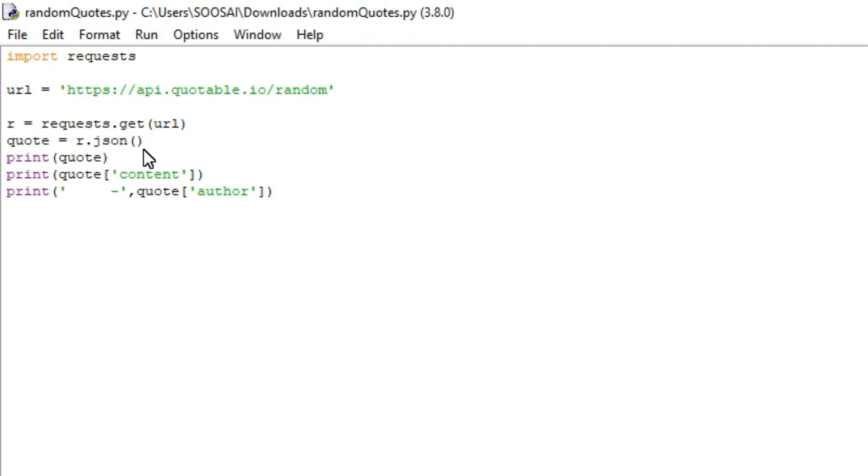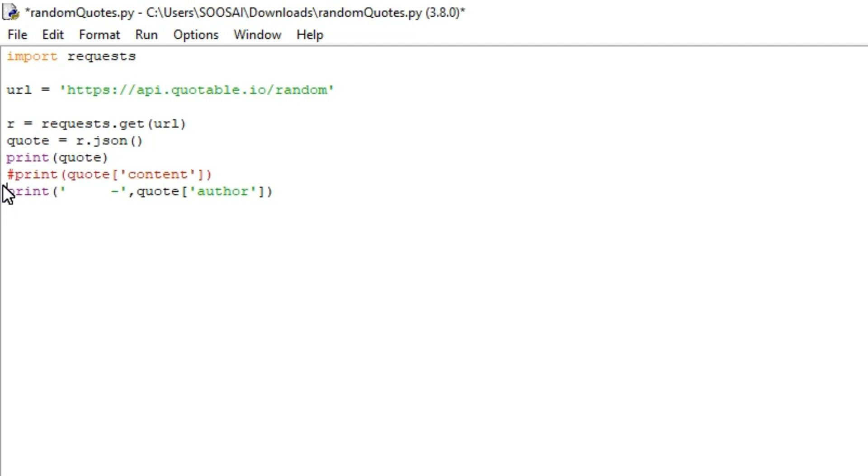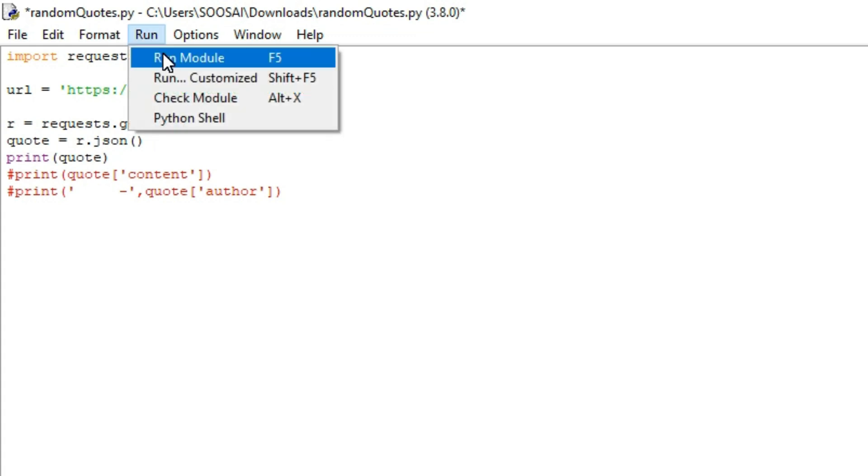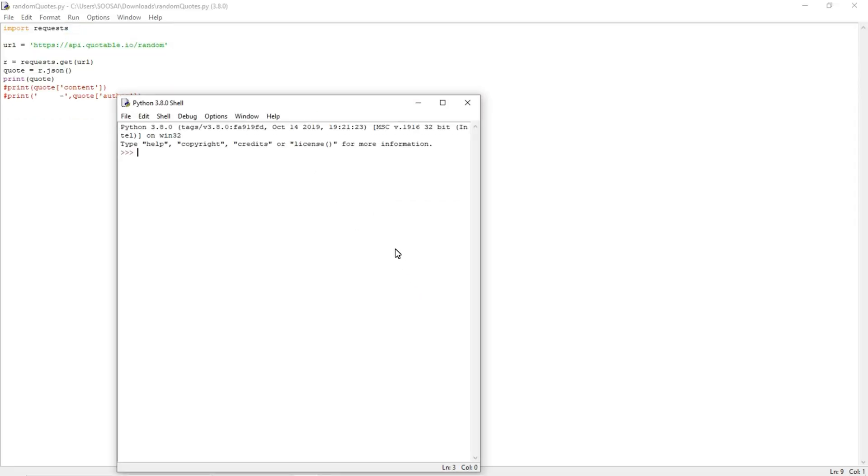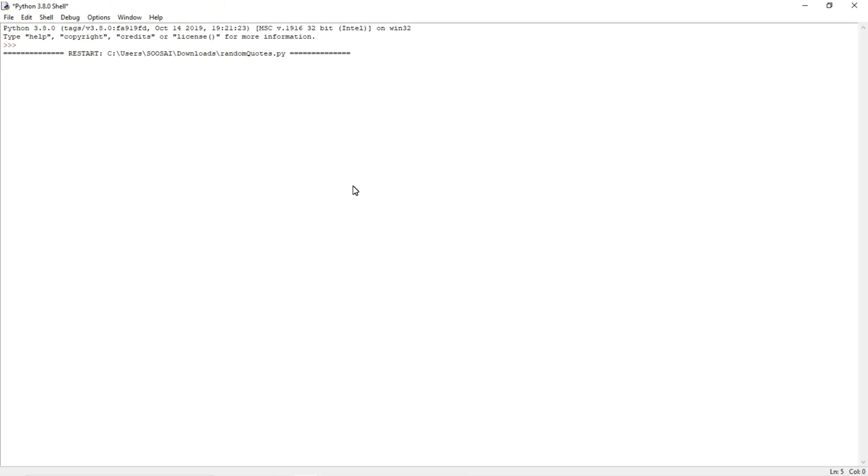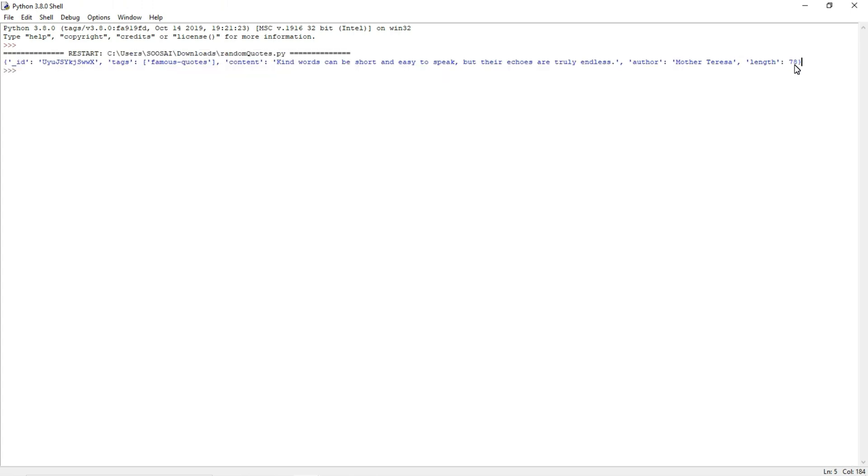Let me show you how the JSON format looks. This is how JSON format looks - it's a dictionary format. You can see both the keys and values are separated by a colon, which means it's a dictionary. That's what we're seeing here.